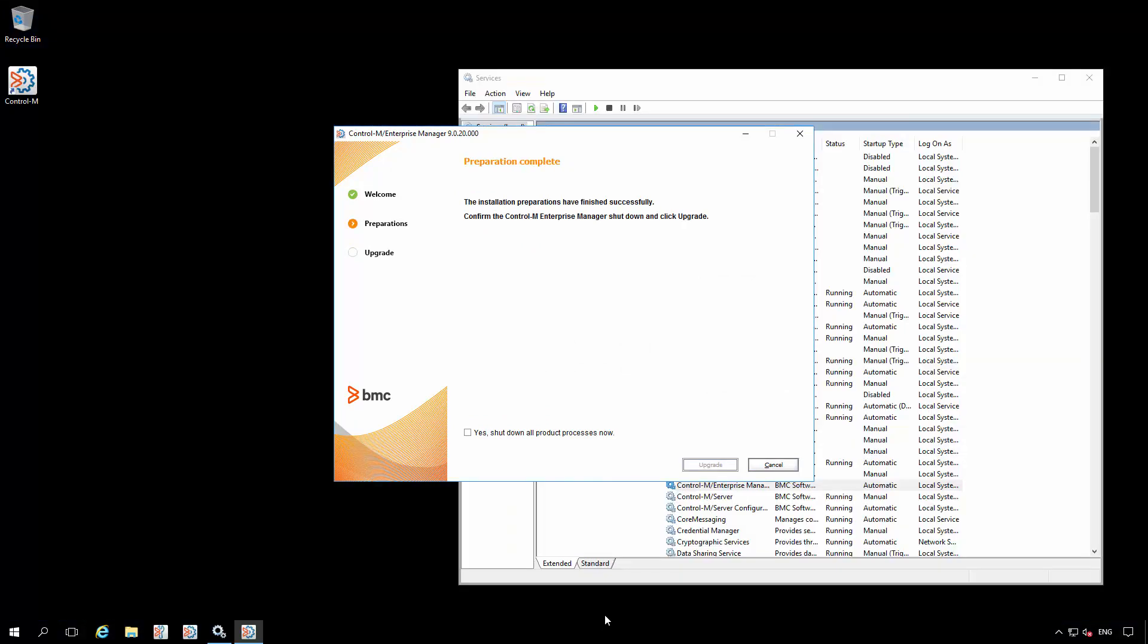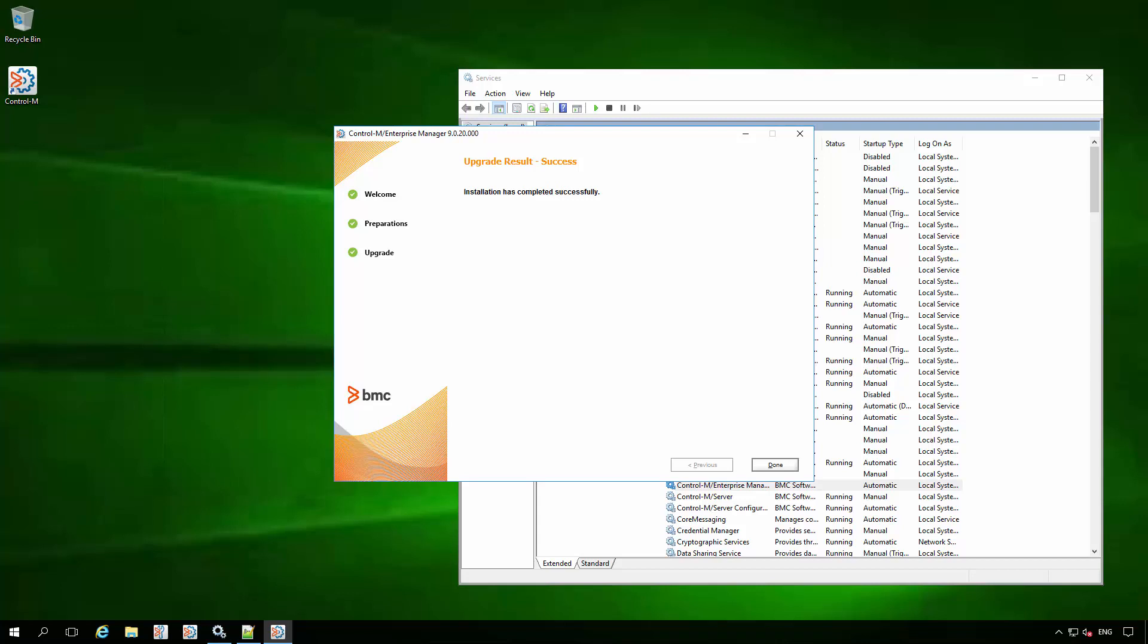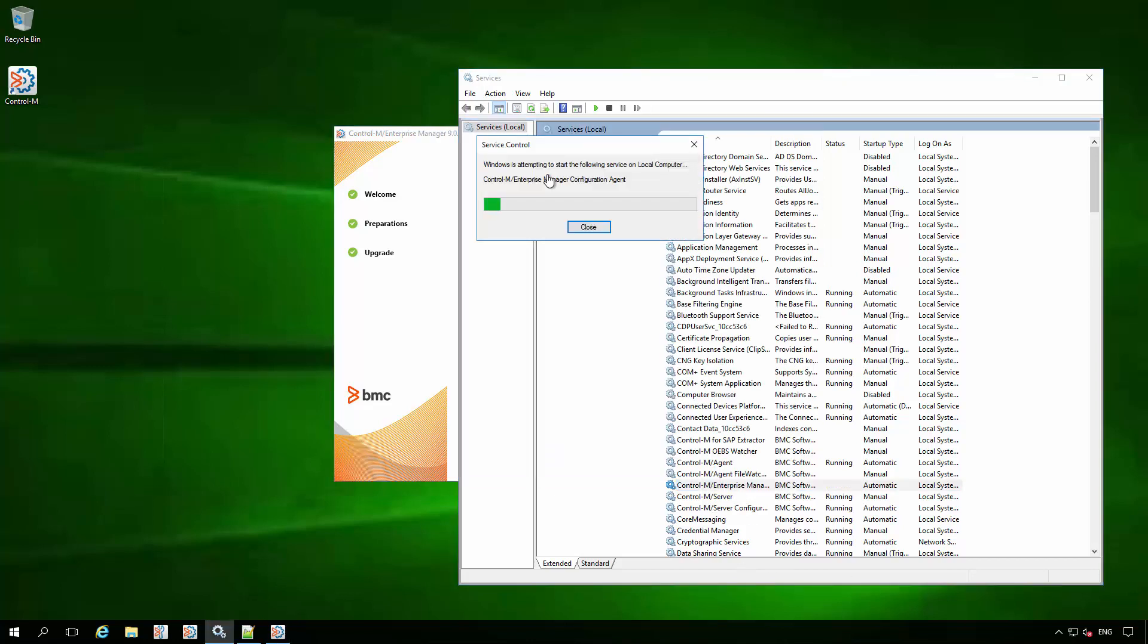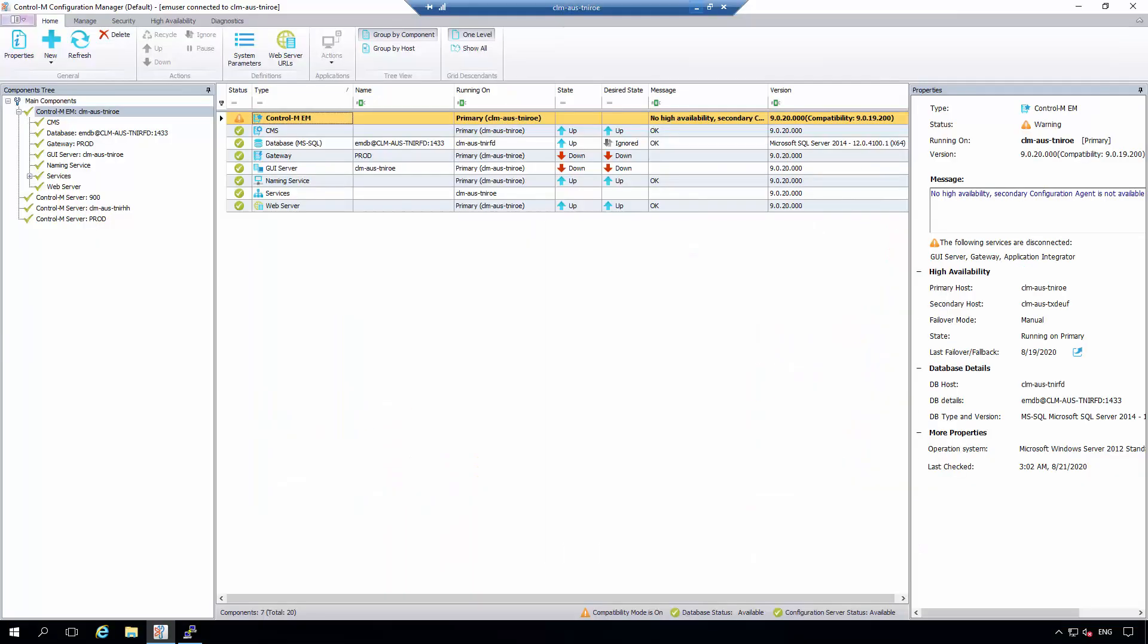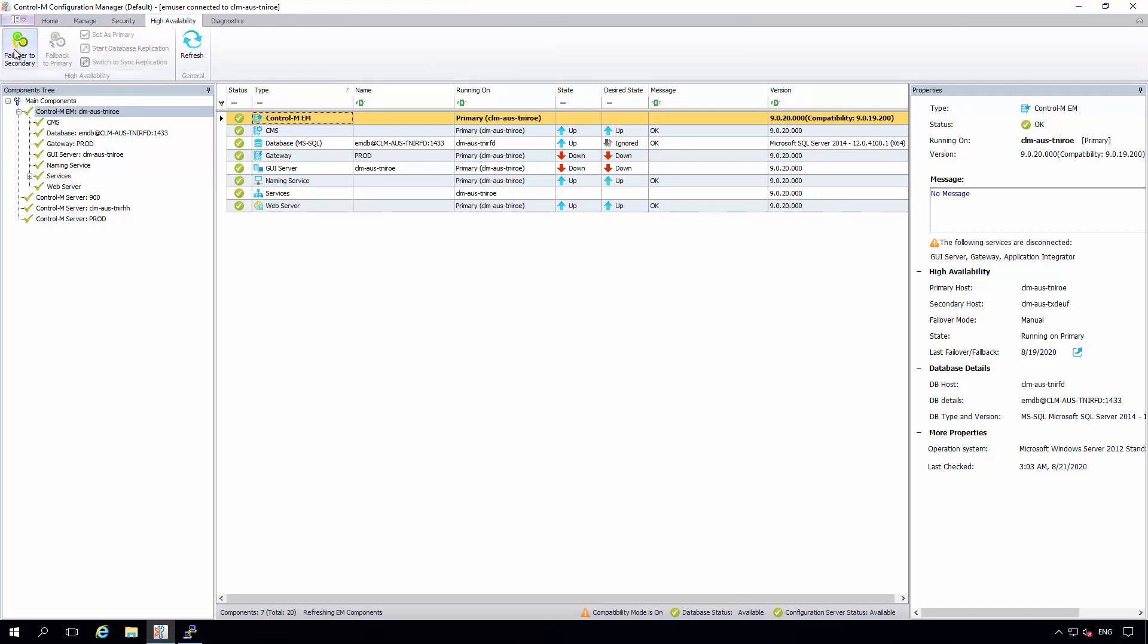Once again, the preparation step has completed and we can confirm the upgrade step. Once the secondary upgrade has completed successfully, we can work to start the secondary Enterprise Manager Configuration Agent to ensure that the necessary communication is working between the primary and the secondary, which allows high availability. Now that both have been started, we can go back to the primary and by checking the CCM, we can confirm that the version has been updated in this column and that high availability is now available to be used.